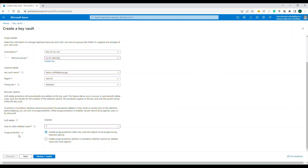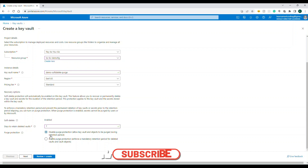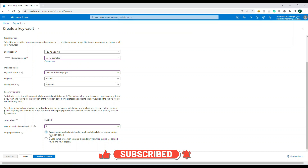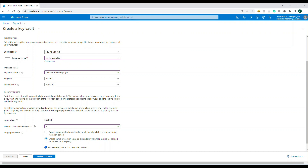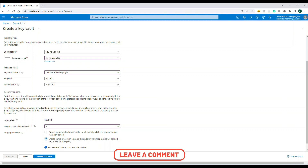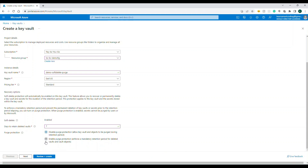The next important feature is purge protection. Once you delete something, it goes into a soft delete (recoverable) state. With purge protection disabled, you can permanently wipe it from the system. But when purge protection is enabled, once an item is deleted and in the soft delete state, you cannot permanently delete it until the retention period expires. After those days pass, the system purges it automatically — you can recover it, but you cannot force-delete it.